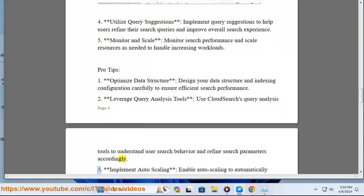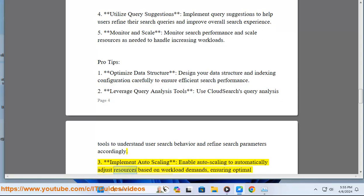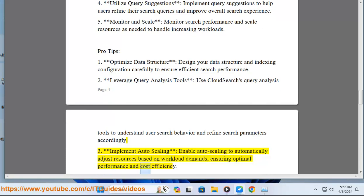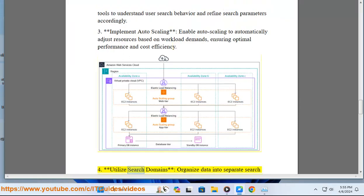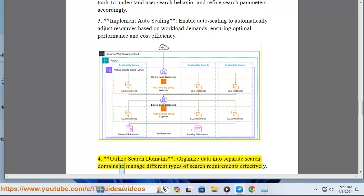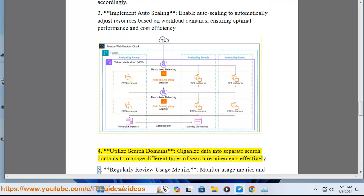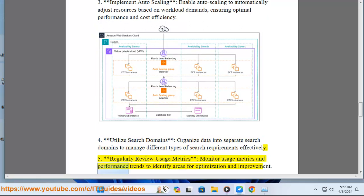3. Implement auto-scaling: enable auto-scaling to automatically adjust resources based on workload demands, ensuring optimal performance and cost efficiency. 4. Utilize search domains: organize data into separate search domains to manage different types of search requirements effectively. 5. Regularly review usage metrics: monitor usage metrics and performance trends to identify areas for optimization and improvement.